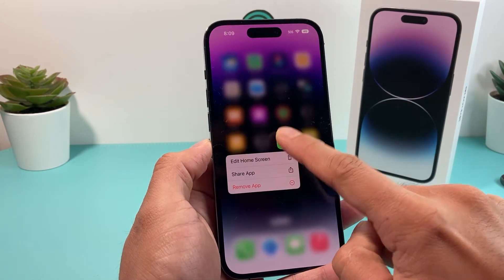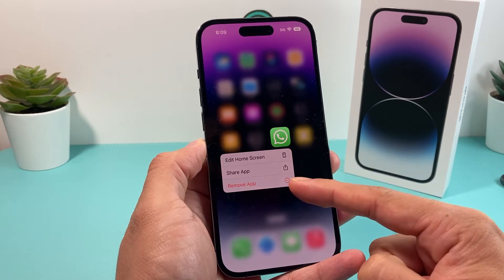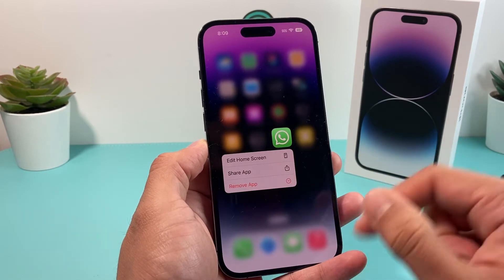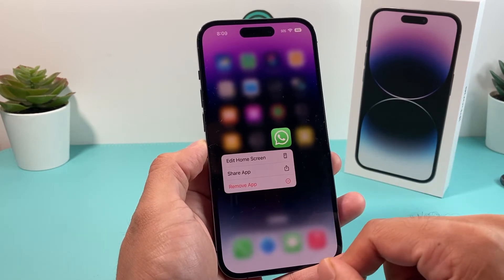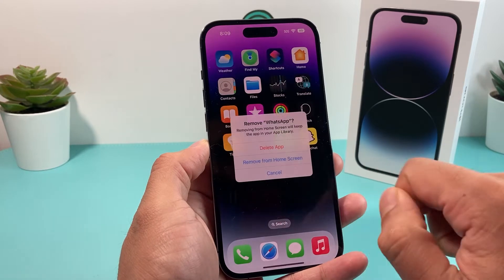Once you press and hold, you'll see this option to remove app, which is basically uninstalling the app. Go ahead and click on that.